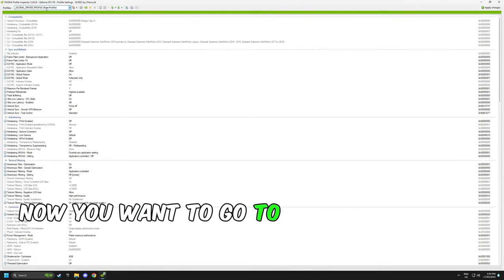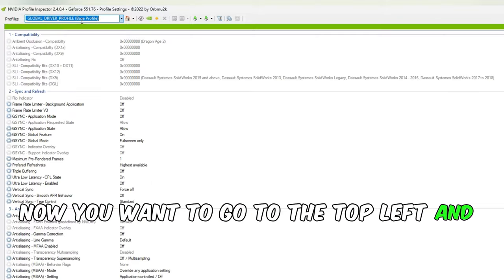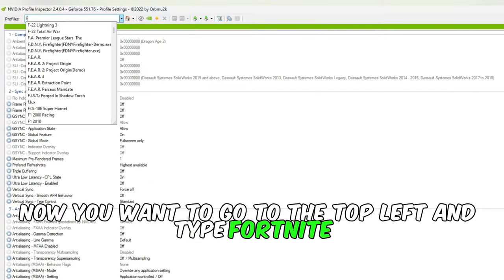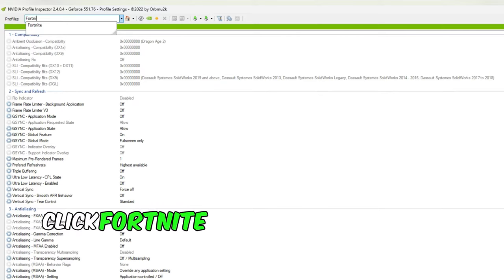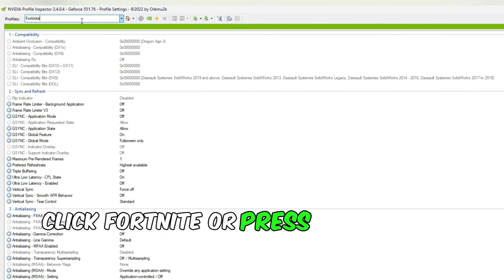Now go to the top left and type Fortnite. Click Fortnite or press enter.